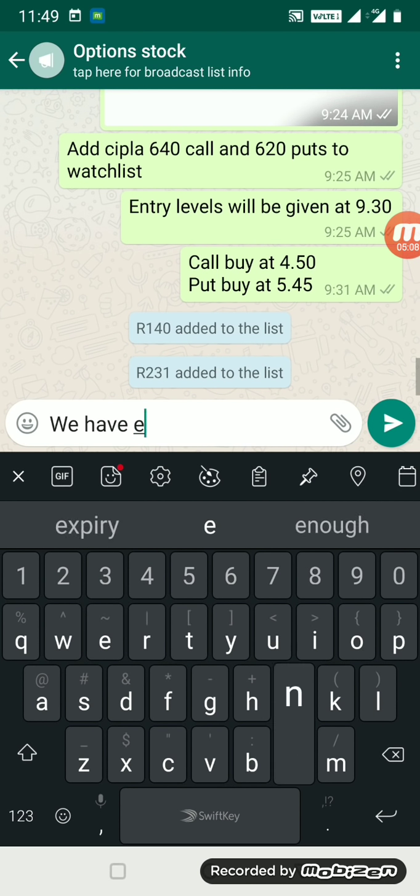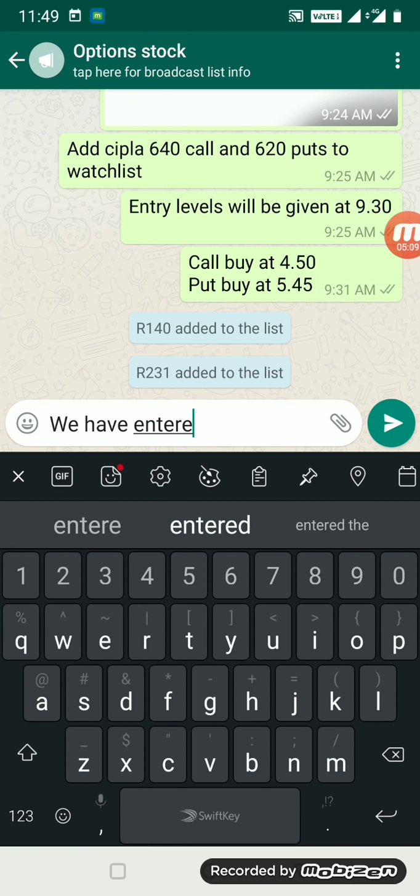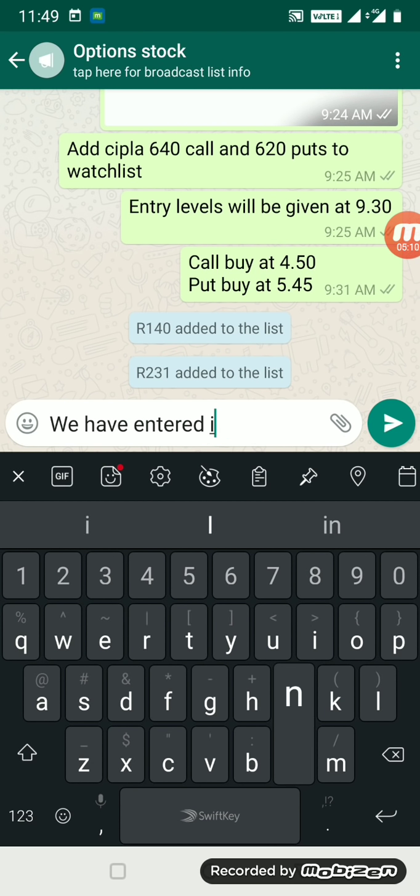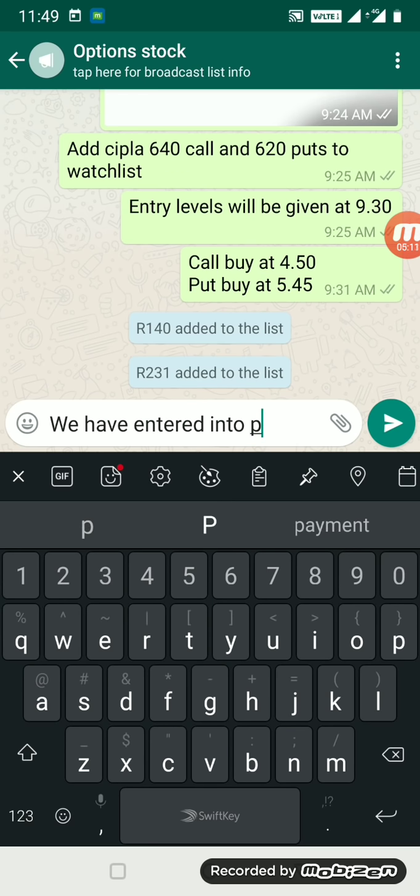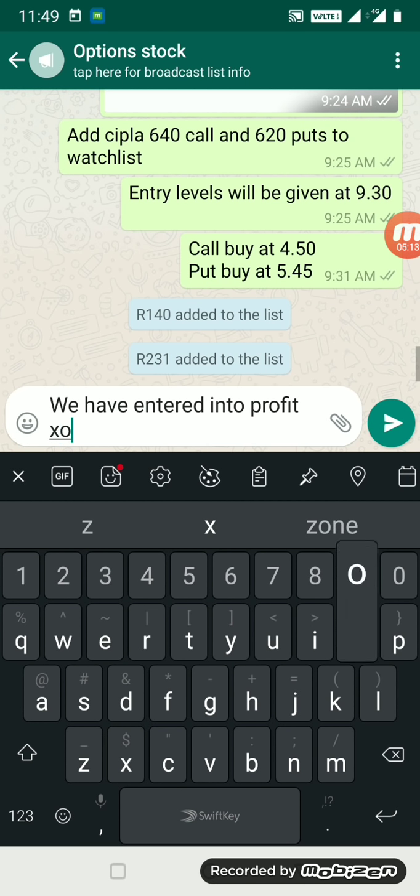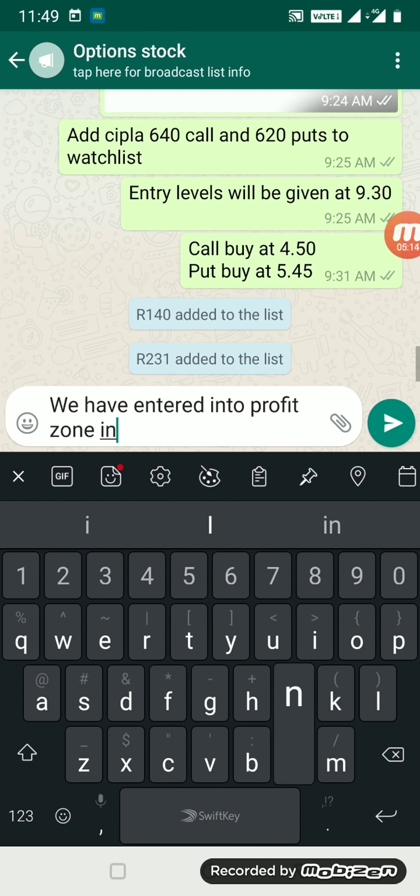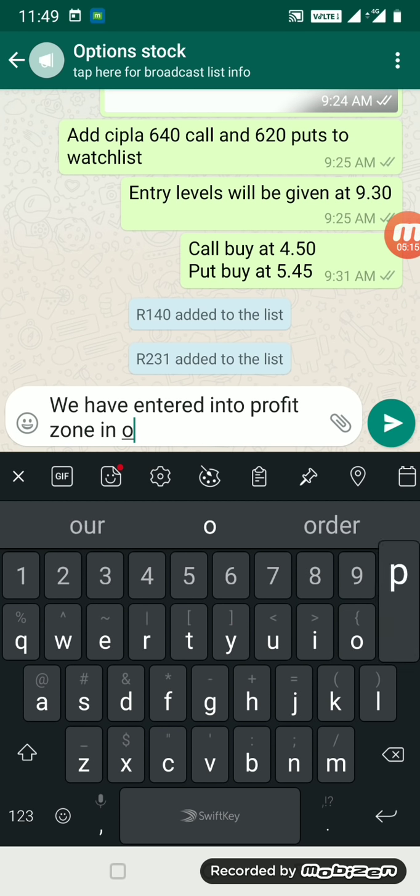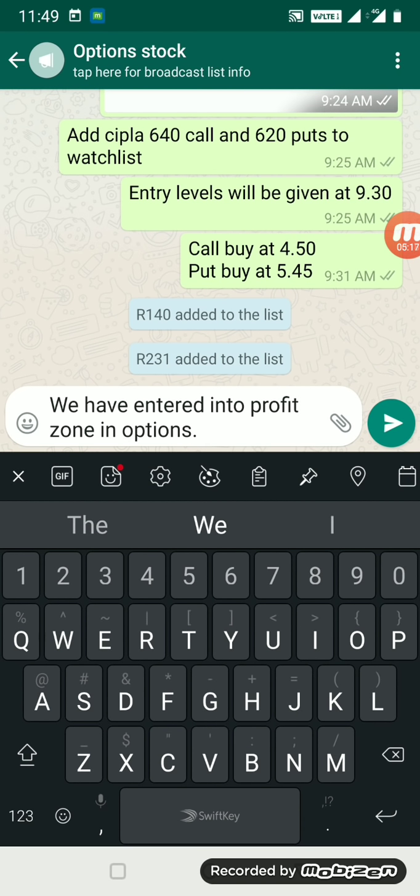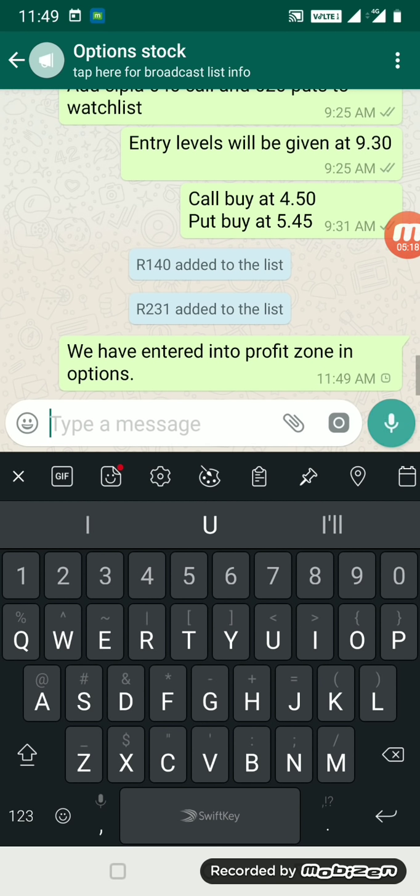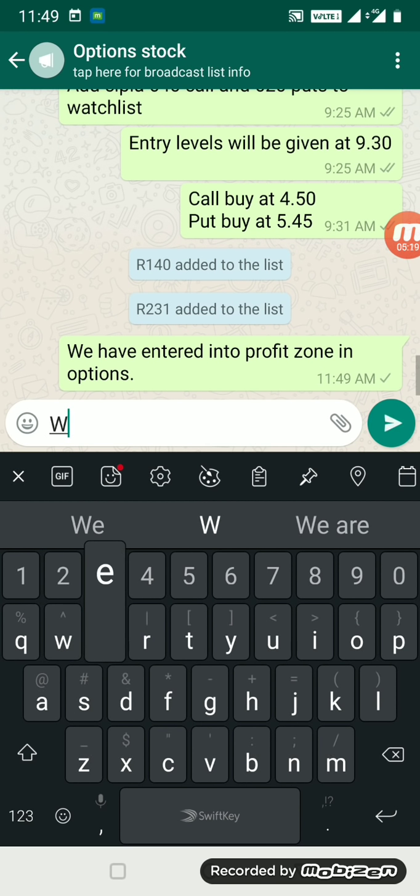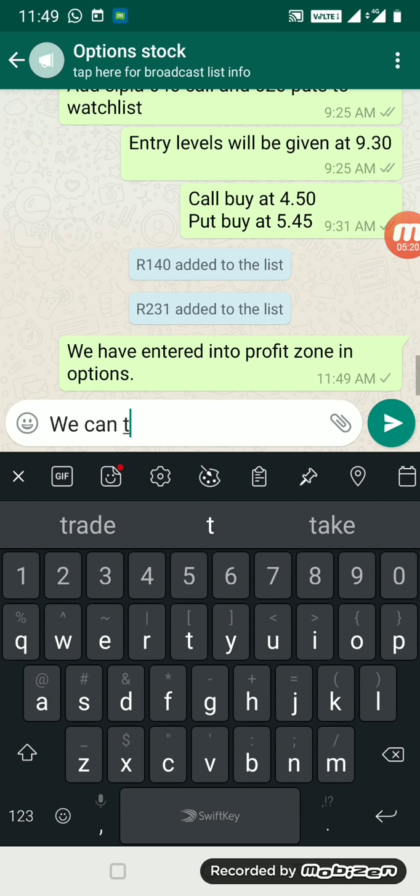This is going to be... I'll just update in the group also so that everybody who's taking the calls can immediately start booking the profits. We have entered into the profit zone.